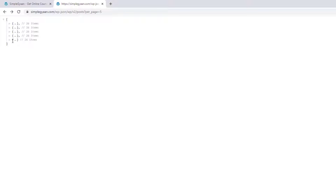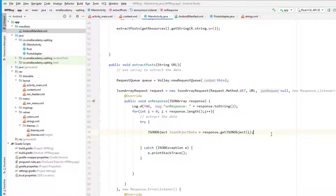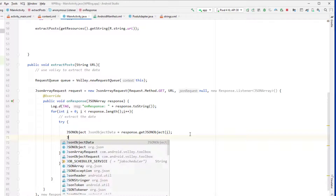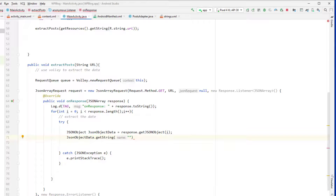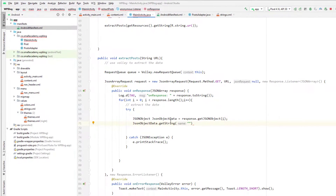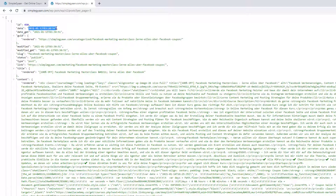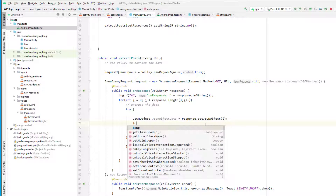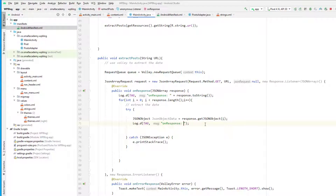In the first iteration when the for loop executes, I equals zero, so we have the information of the first object — zero, one, two, three, and four. To get the information we can use the JSON object data dot getString and pass the key, which in our case is 'date'. I'm going to copy that, go to Android Studio, paste it, and close it. This should return the value present inside the date field. Let's go ahead and log this value to see if we are getting the correct output — log D with the same code.